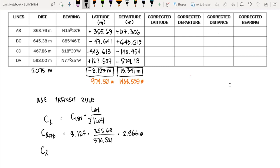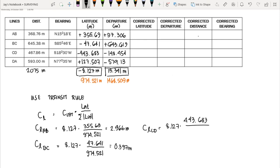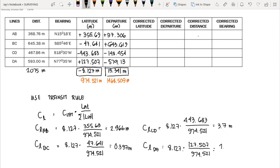For line CD, the latitude is 443.683 divided by 974.521, giving a correction of 3.7 meters. The sum of absolute departure values is 1468.509 meters, which will be used to compute corrections for each departure. For line DA, the latitude correction is 1.063 meters.